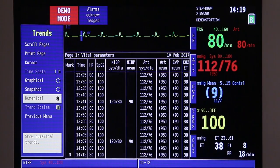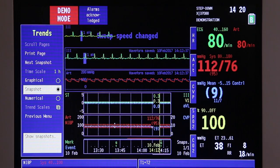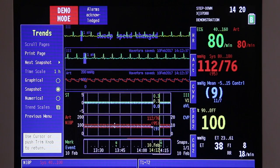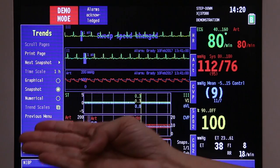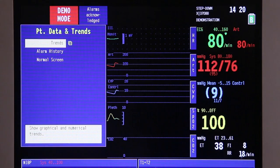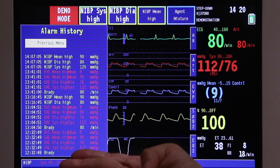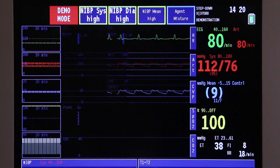Numerical trends contain 4 pages with a maximum of 72 hours of trend data. Lastly, the snapshot is on this page — click the trim knob to choose the next snapshot, then rotate to scroll through the snapshots. Once done, go back to the previous menu where you can see the alarm history. Press the trim knob and you will see all the alarms that happened to your patient. Press the trim knob once again to return to the previous menu, then go back to the normal screen.